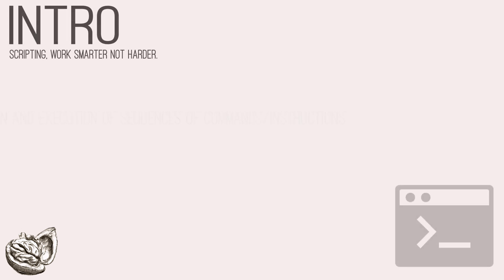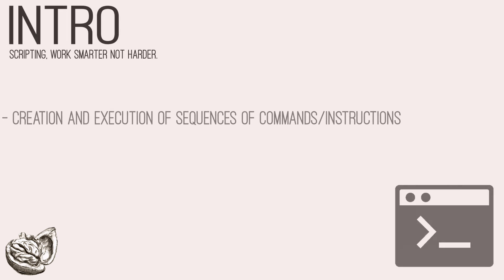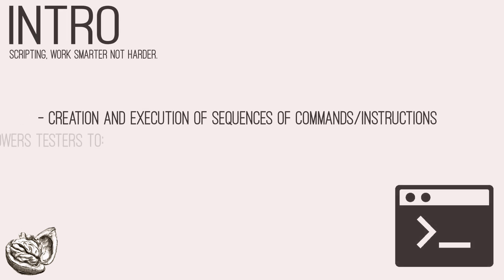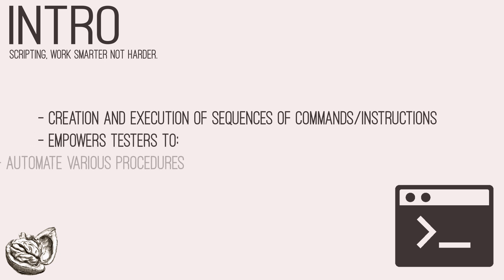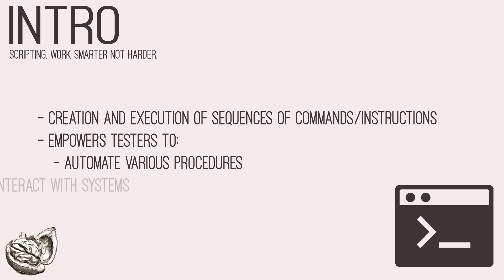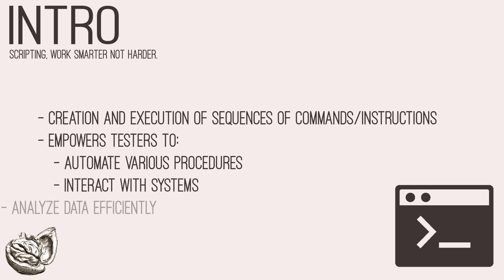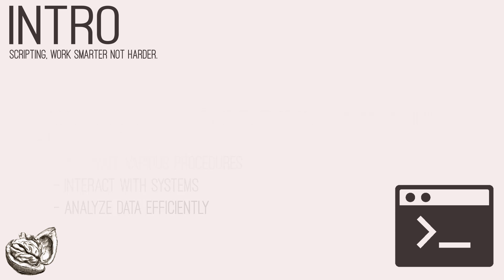Welcome back, everyone. Today, we will be discussing scripting and the role it plays in penetration testing. Scripting refers to the creation or execution of sequences of commands or instructions to perform specific tasks. In penetration testing, scripting empowers testers to automate various procedures, interact with systems, and analyze data efficiently.